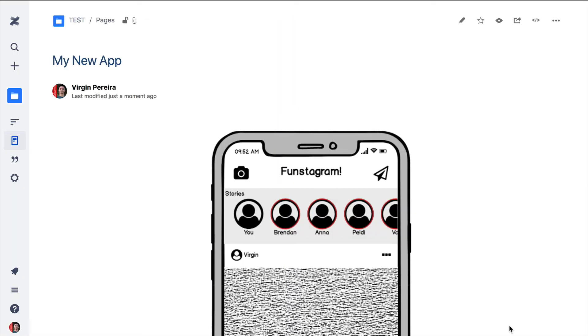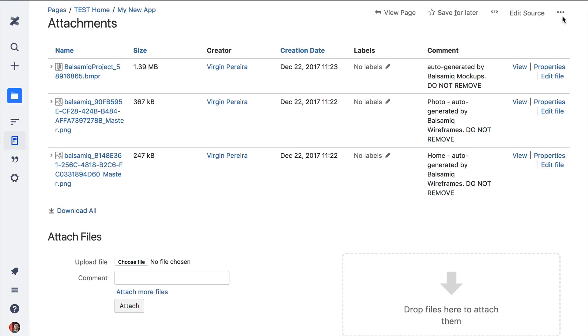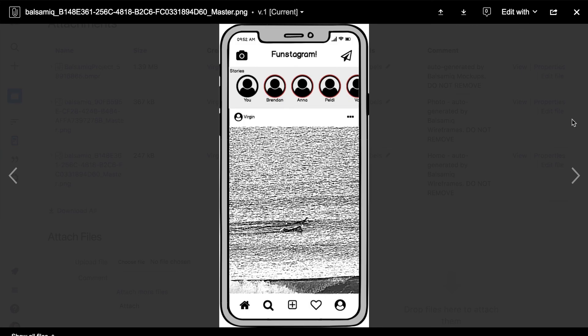PNG images of your wireframes are also available in the Confluence page attachments. Those can be great for printing or usability testing purposes.